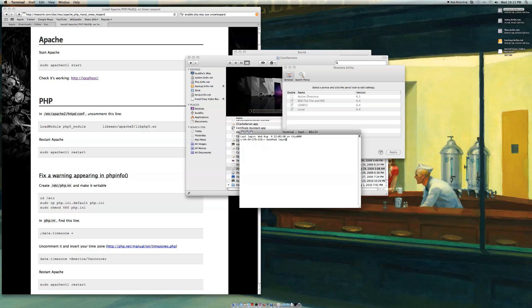Basically what you do is you type login, and it says login user. Instead of your username, type in root, and then you type the password, and boom, you're logged in as root.